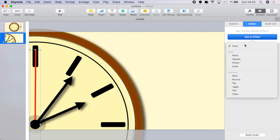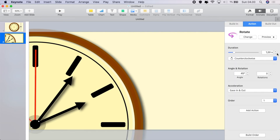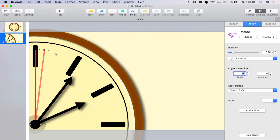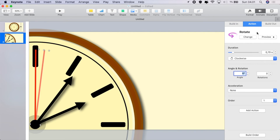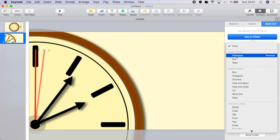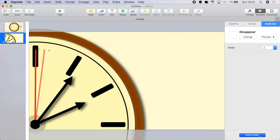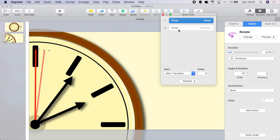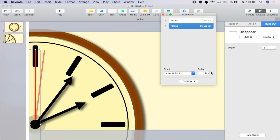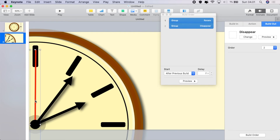The easy bit is going to be animating it. Add an action effect of Rotate, set the duration to 0.7, clockwise, and an angle of six — five sixes of 30. Set acceleration to none. Now set a build out of Disappear, go to build order number one, after transition number two, after build one, set the delay to 0.3 seconds. The whole thing then takes a second.